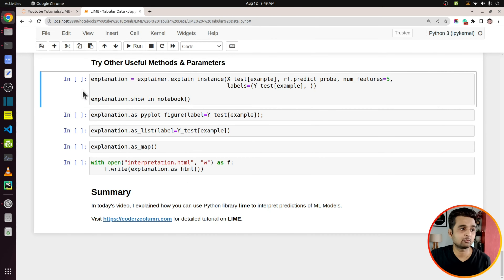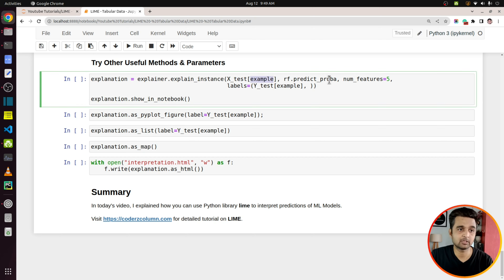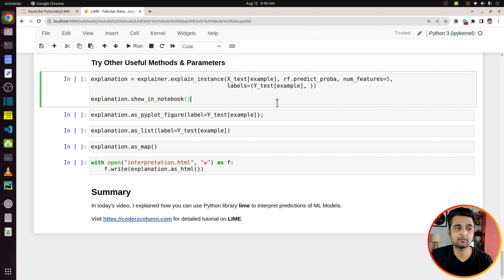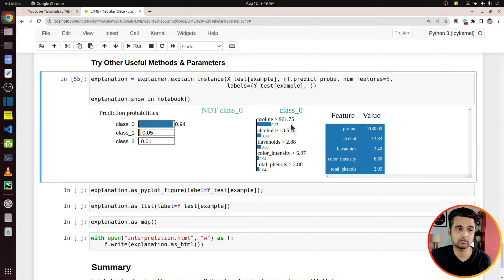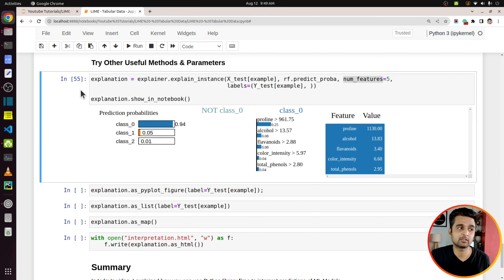Now I will explain a few other useful parameters and methods of explain_instance and the explanation object. One useful parameter of explain_instance is num_features, which lets you specify the number of features to display. By default it is 10, so it displays the top 10 most contributing features. In our case, I set num_features to 5, so these are the top 5 features contributing most toward the prediction.